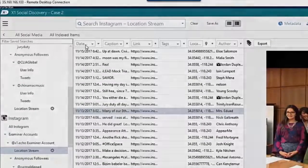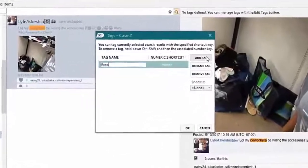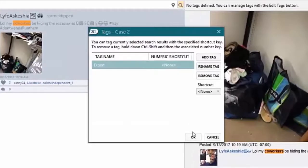Results are aggregated for sorting, tagging, and export consistent with standard e-discovery or investigative workflows.